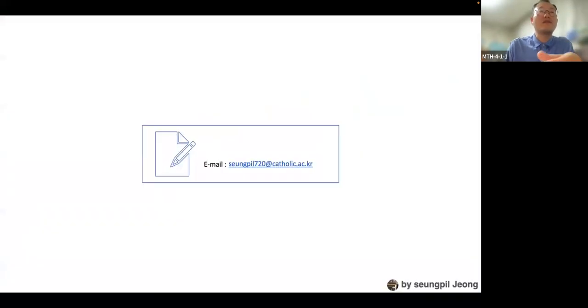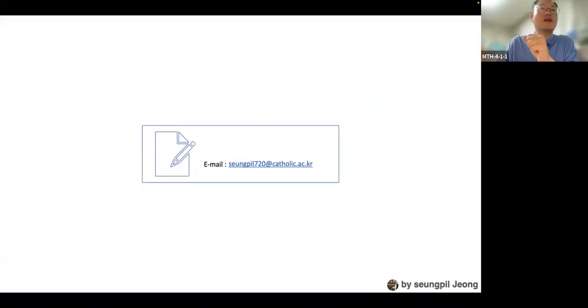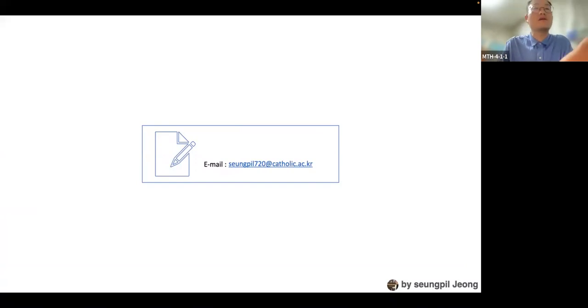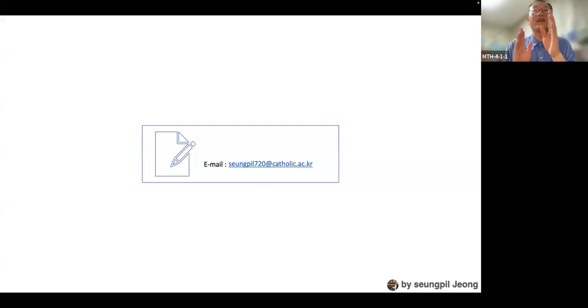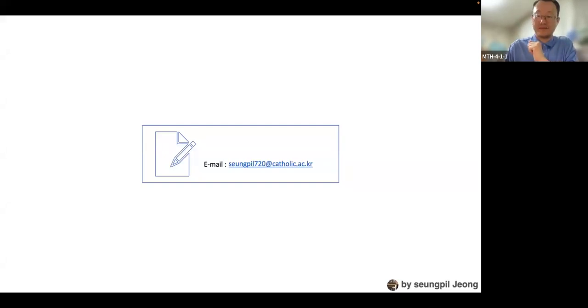Thank you for your attention. If you have any questions or concerns, please get in touch with us at the email provided. Thank you.